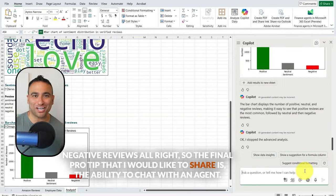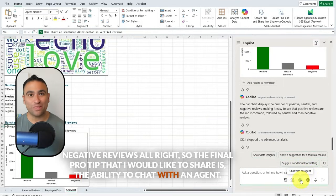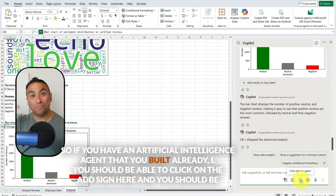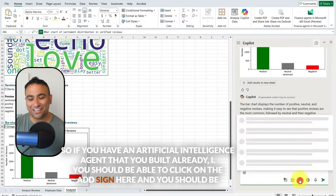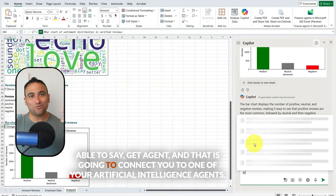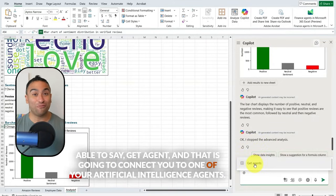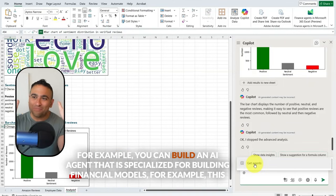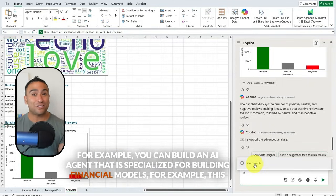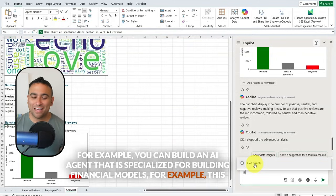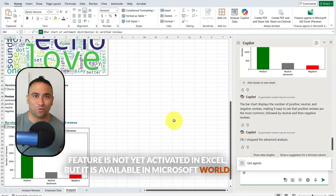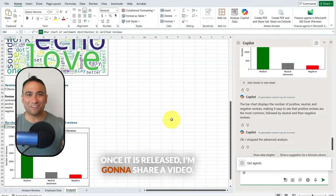The final pro tip is the ability to chat with an AI agent. If you have an AI agent already built, you can click the add sign and select 'get agent' to connect to one of your AI agents. For example, you could build an AI agent specialized for building financial models. This feature is not yet activated in Excel but is available in Microsoft Word — once it is released, I'll share a video.